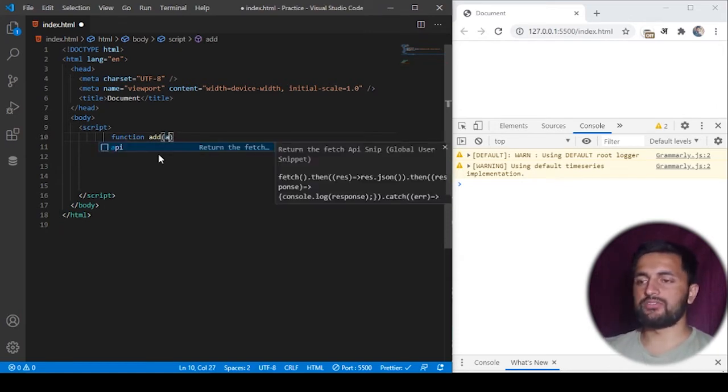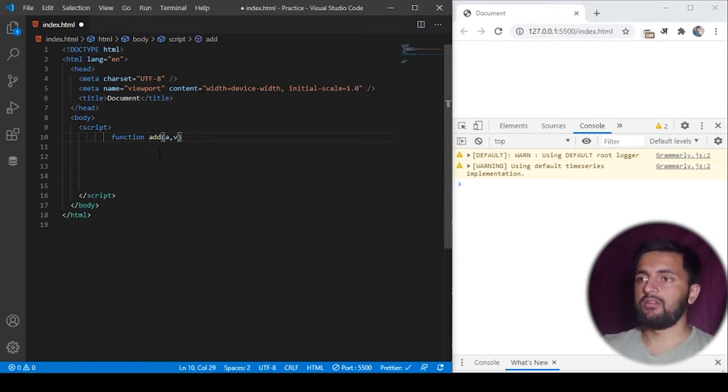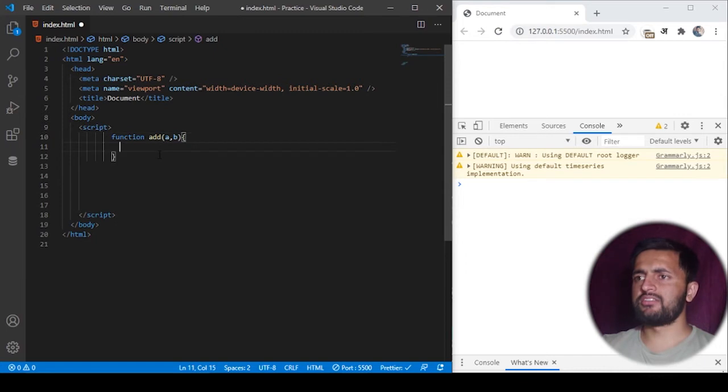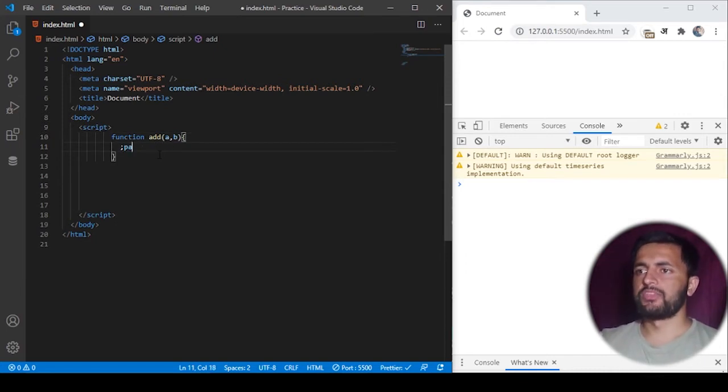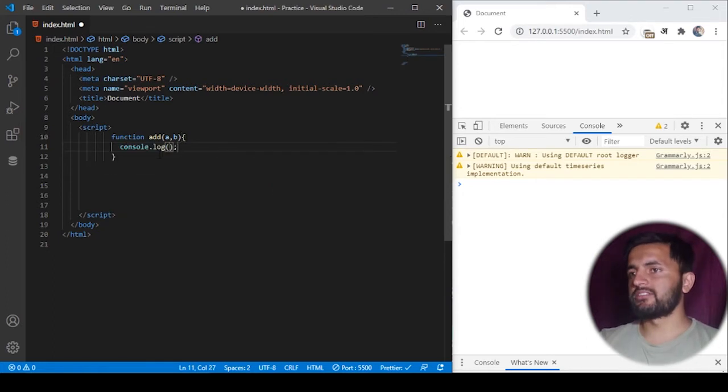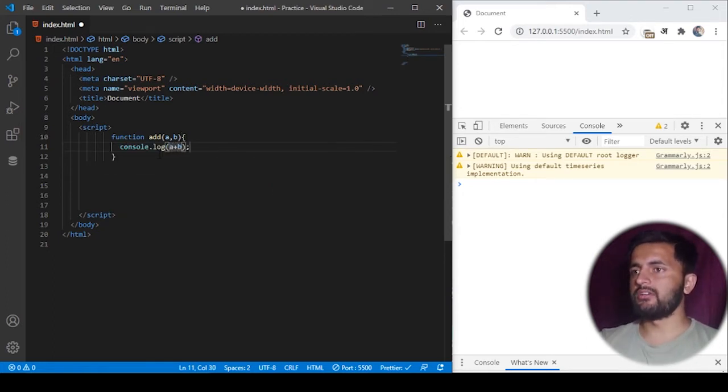which will take two arguments called a and b, and we'll basically log the result of a and b to the console. So I'll just add the result of a and b to the console here.